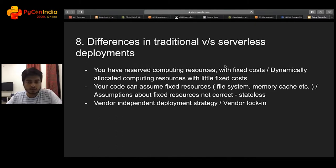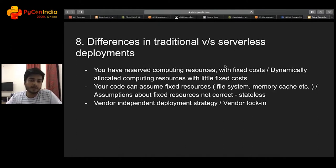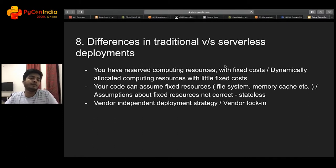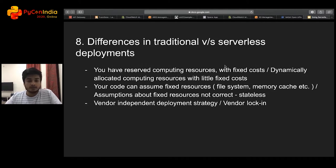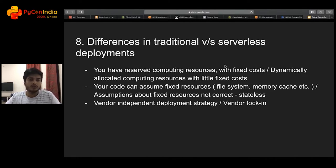Similarly, file system access — since components are so abstracted by the vendor, we do not have access to a typical file system as we might in a containerized deployment. Another difference, which I think is a big disadvantage, is that the deployment strategy is vendor-specific. For example, if I have a web application containerized in Docker, I can deploy it to the Kubernetes offering of any major vendor. But in serverless, since so many components are abstracted by the vendor, each vendor has its own methodology, so deployment strategies have to be tweaked for each vendor.